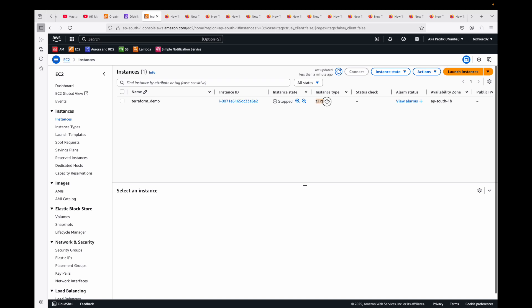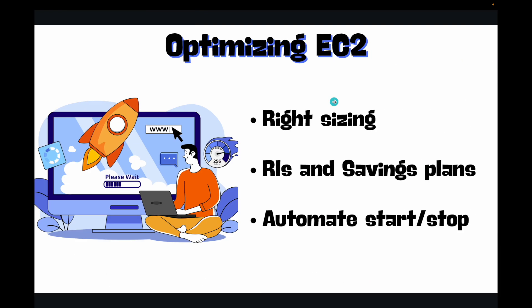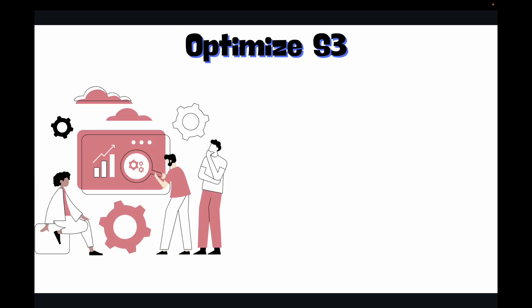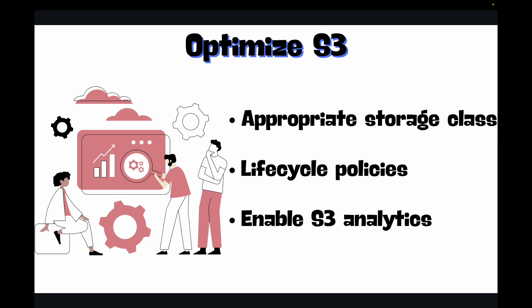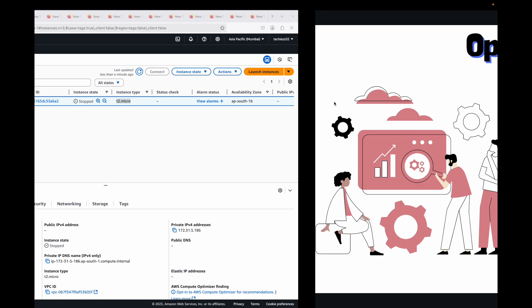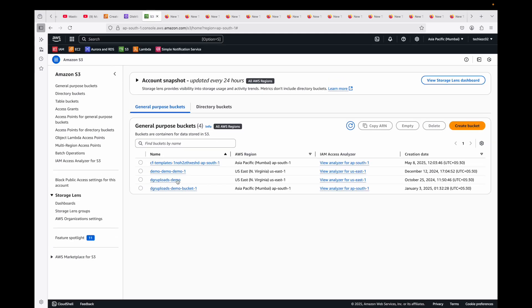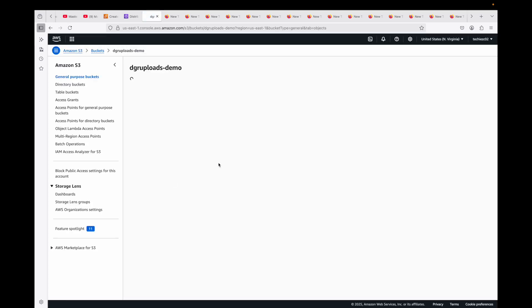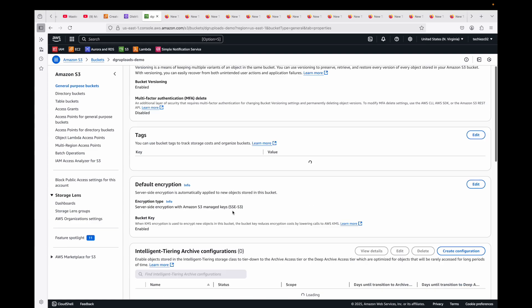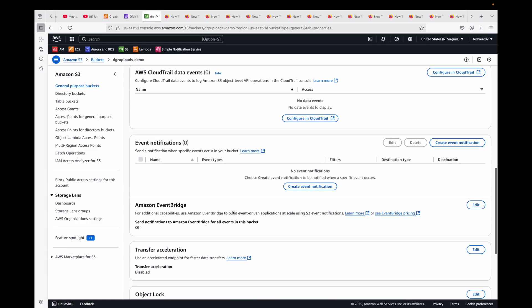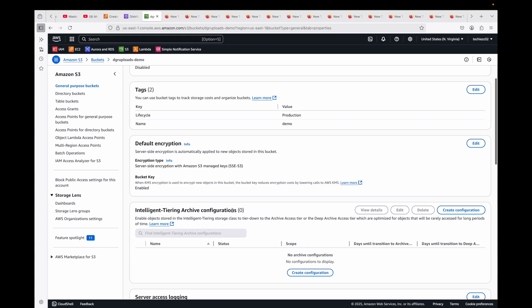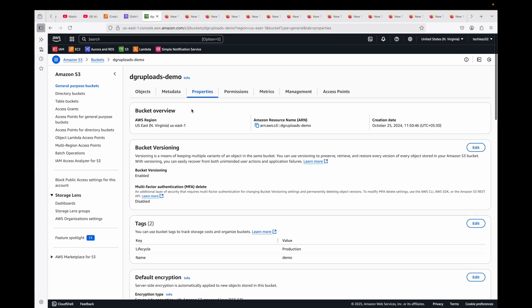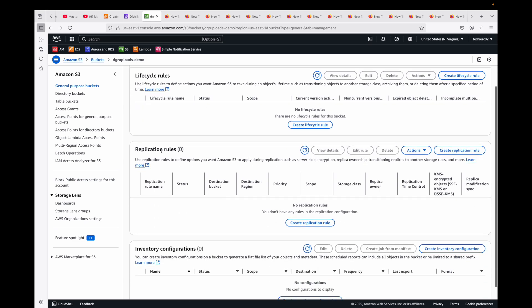Then optimizing your S3 buckets. Choose the appropriate storage class: whether you want to use Standard or Intelligent-Tiering or Infrequent Access or Glacier, based on your access patterns. Implement lifecycle policies to automatically manage your data retention, also reduce your costs, and enable S3 Analytics to understand your access patterns. If you're using S3 buckets, then lifecycle policies is something that you should definitely consider using, and also the storage classes. By default, whatever data you upload will go to your Standard storage class, but then you have the option of changing the storage class if you want to use a different one. You can set up your lifecycle policies to automatically transition your data.